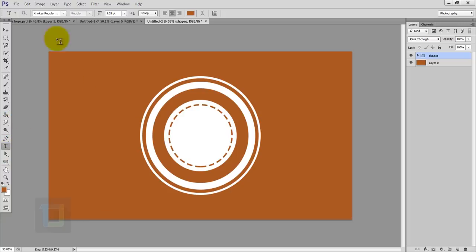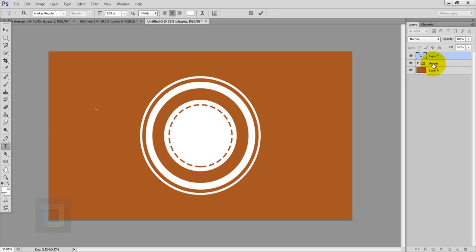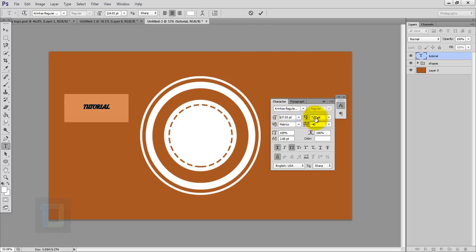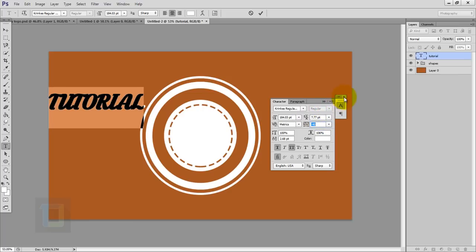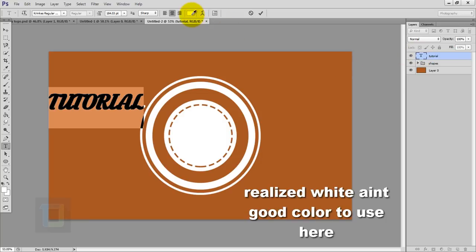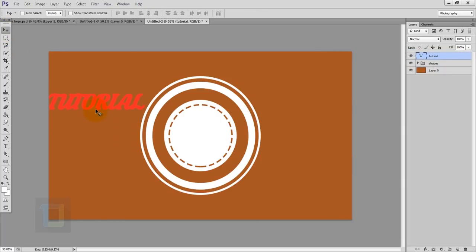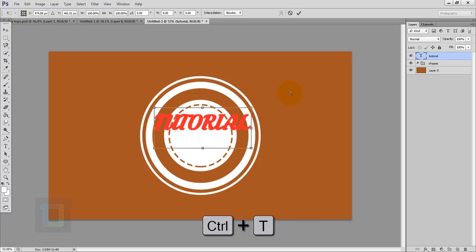Now it's time to add in the text. Get your Text tool — I'm using Crink Regular and the download link is in the description. Read the rules before you use the font anywhere. Make sure your text color is white. Type your text, double click to edit size and make it big enough, then confirm the layer.